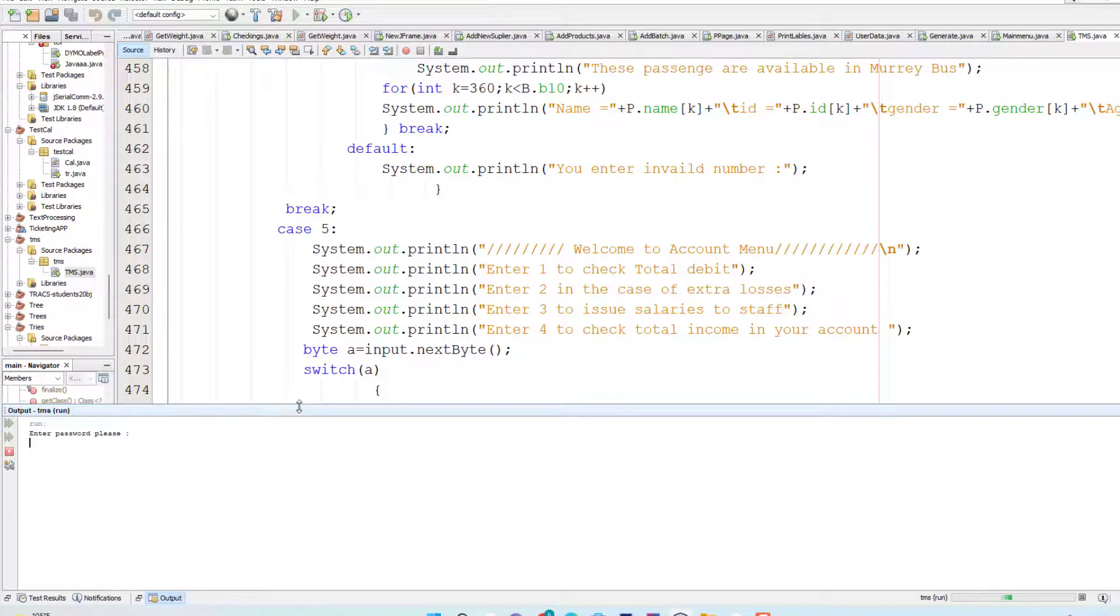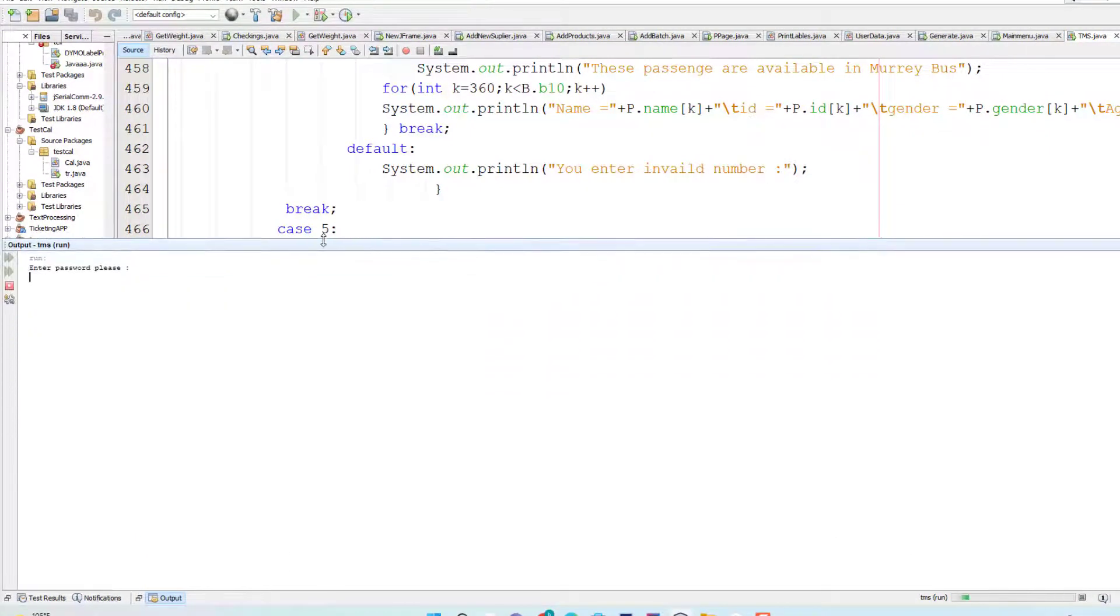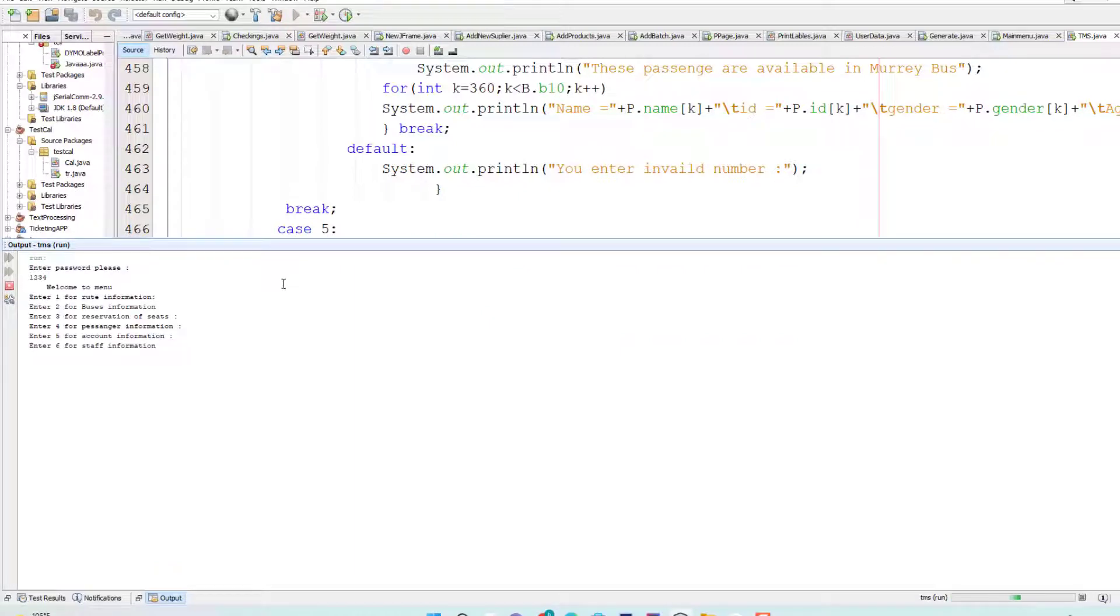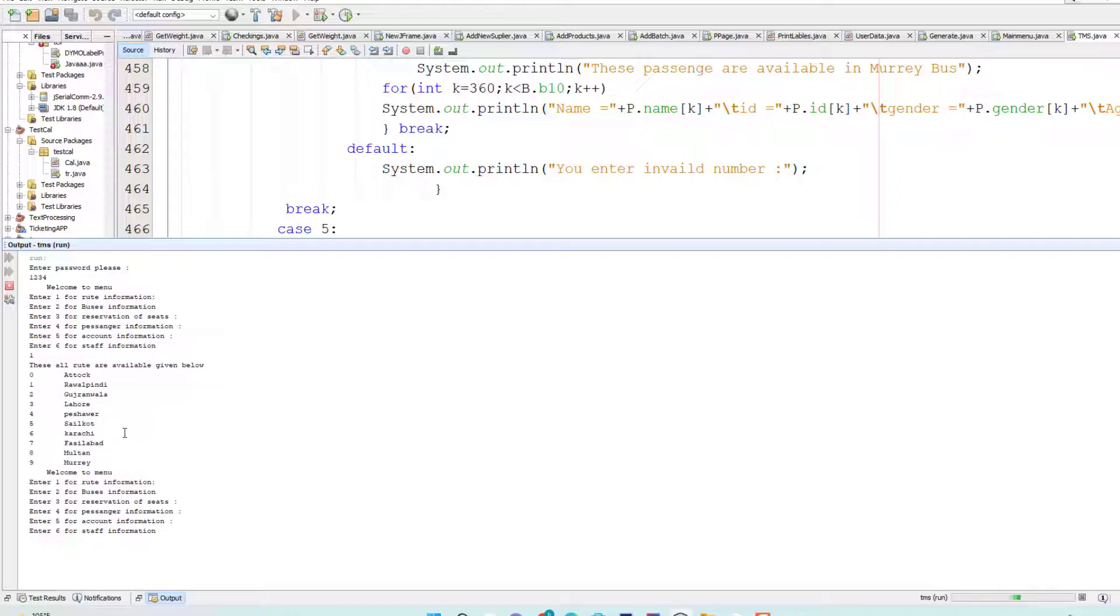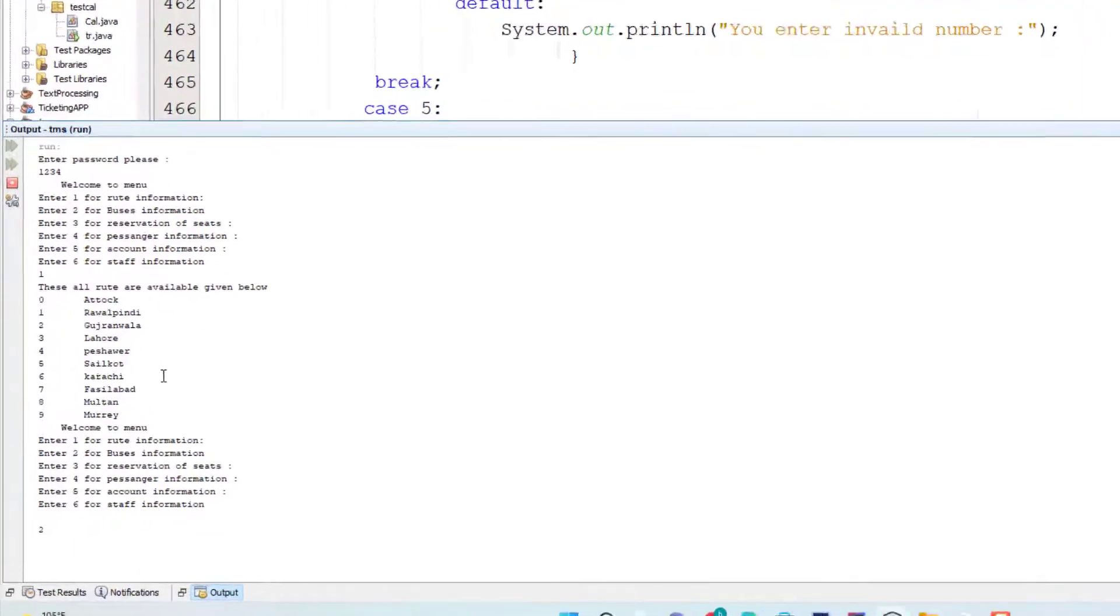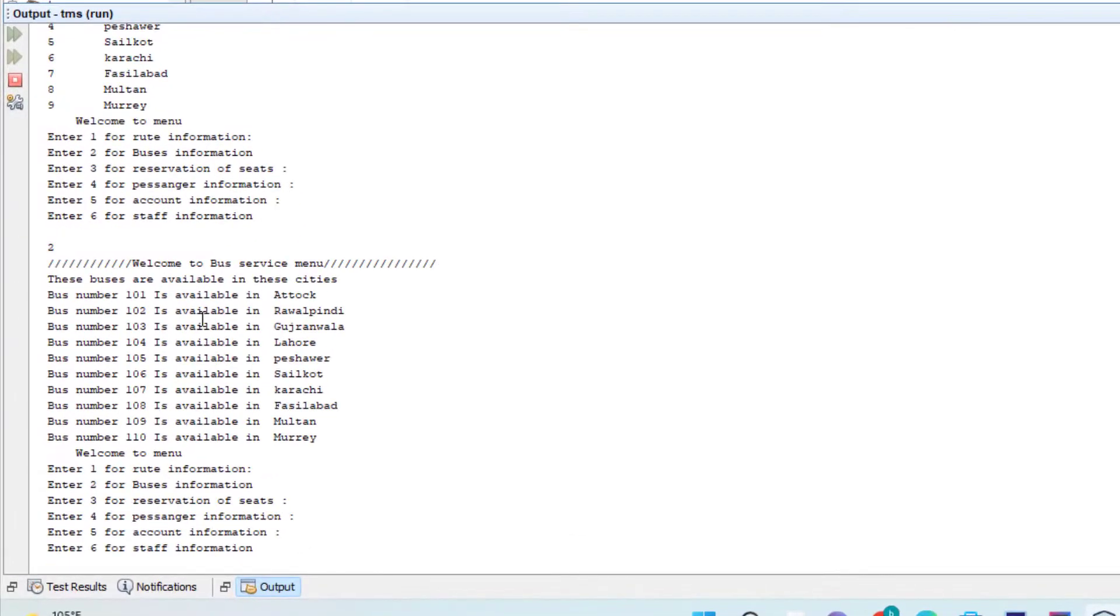Now here I have to enter the password. So I enter 1234. This is our main menu. I enter one for route information. These are the routes that are available, these are the buses that are available.